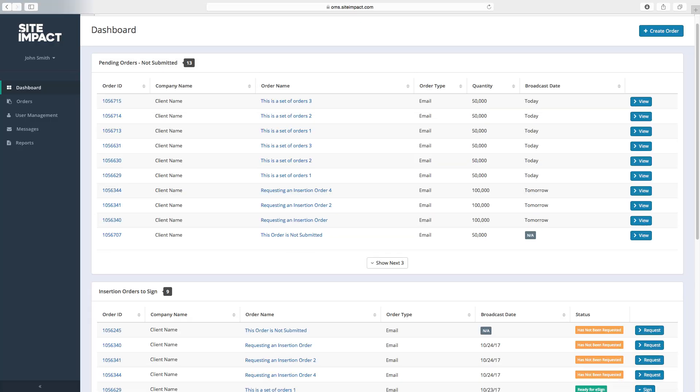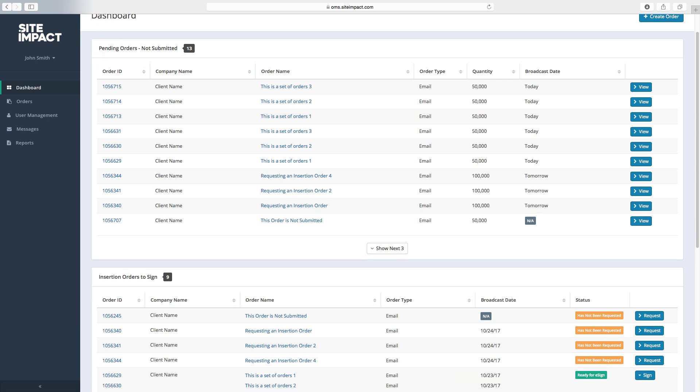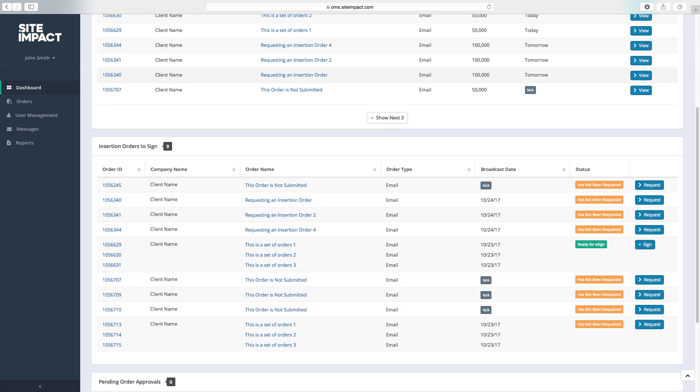The first window you'll see is pending orders not submitted. These are orders that have been saved but not yet submitted to our team.